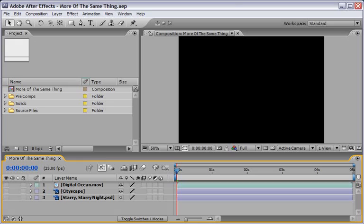The first thing I want to do is introduce you to a couple of layers that I already placed in this timeline called More of the Same Thing.